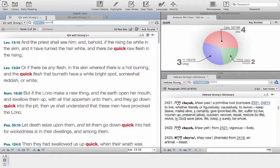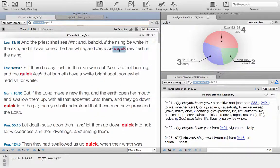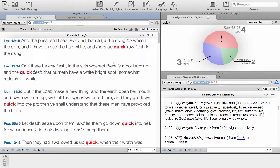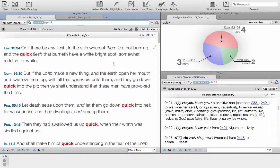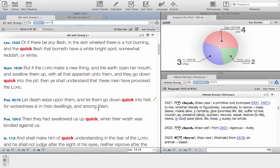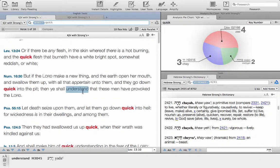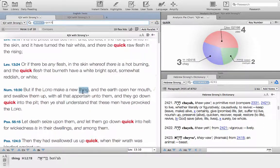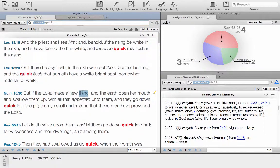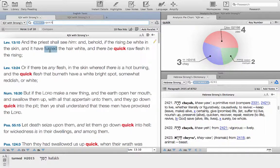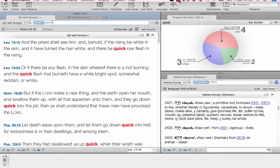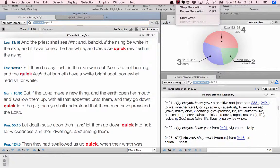We jump back to the word quick, and anywhere that we see the word quick we can then transpose the word life, to live, to revive, whatever makes sense within that context of that scripture. But we'd obviously need to look at that from scripture to scripture basis.